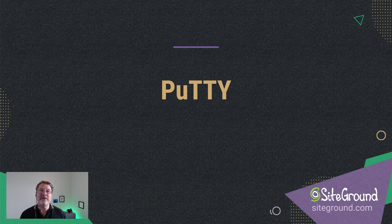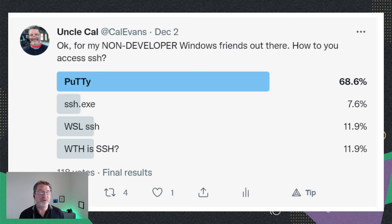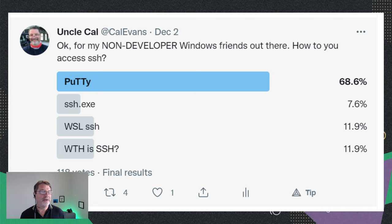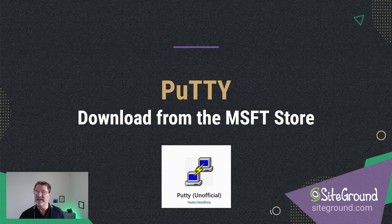PuTTY is the de facto standard for Windows. I did a wholly unscientific poll on Twitter and asked my non-developer friends what they used, and 70% said they use PuTTY. So obviously it's widely in use. It's a bit difficult for somebody like me because it has a window to get involved in and I'm used to typing things on the command line. But if you like having a nice graphical user interface, PuTTY is a good solid tool.